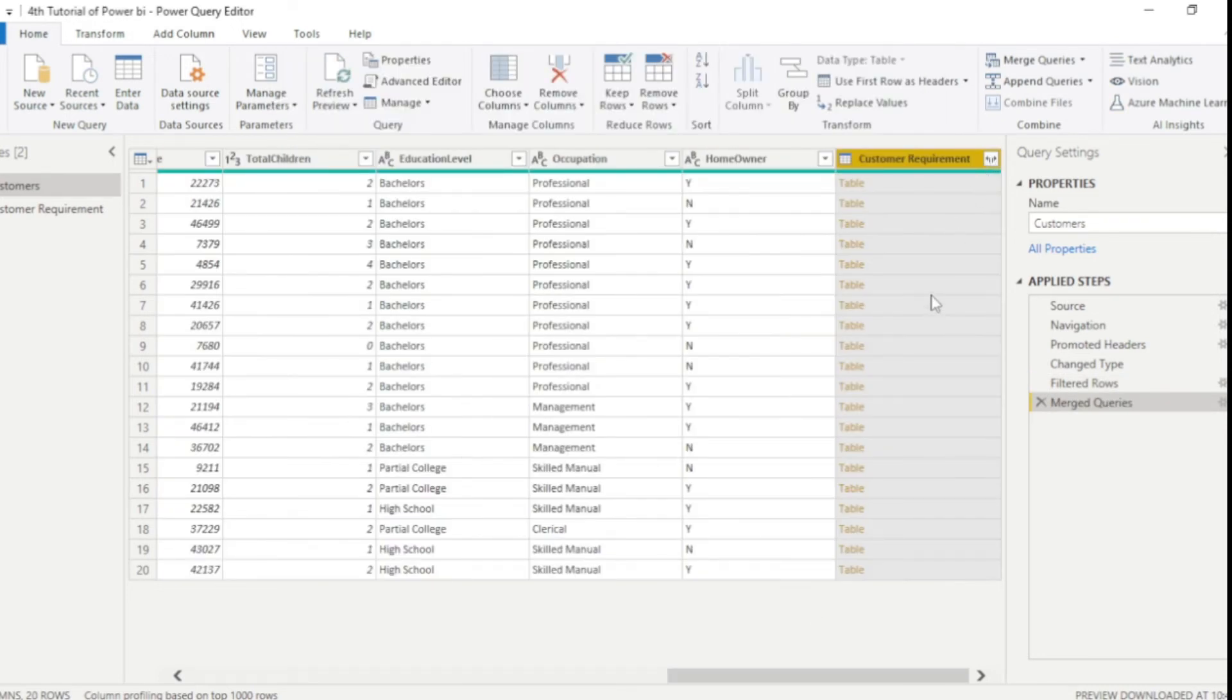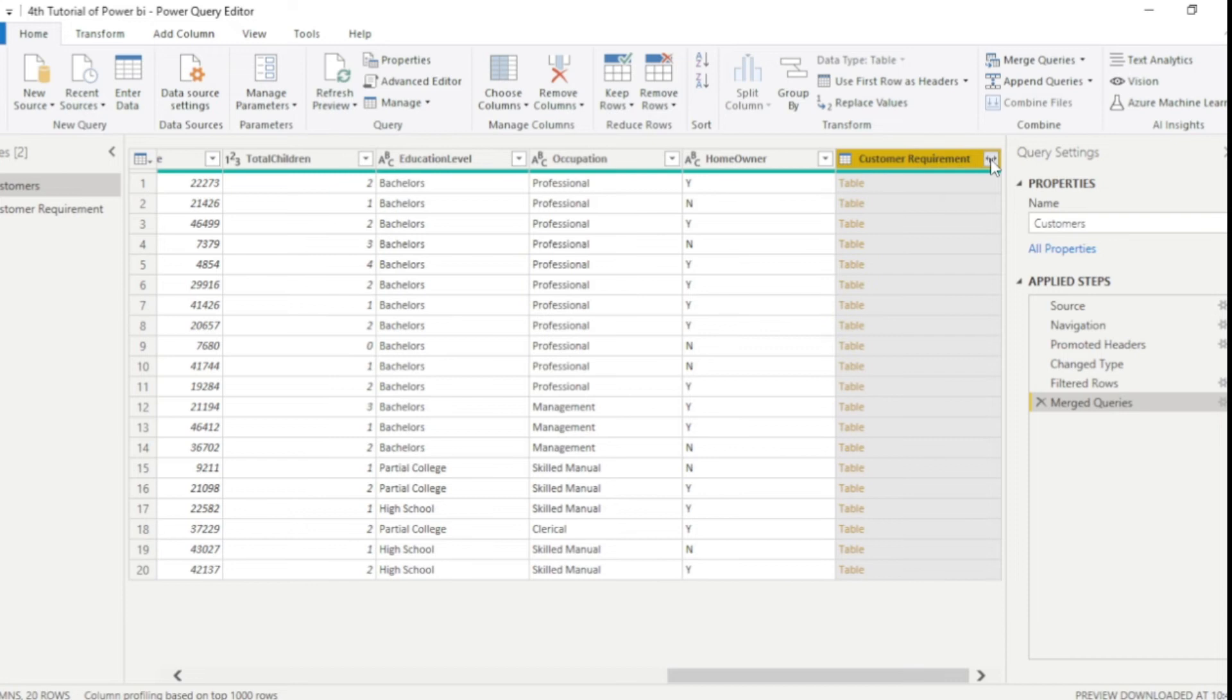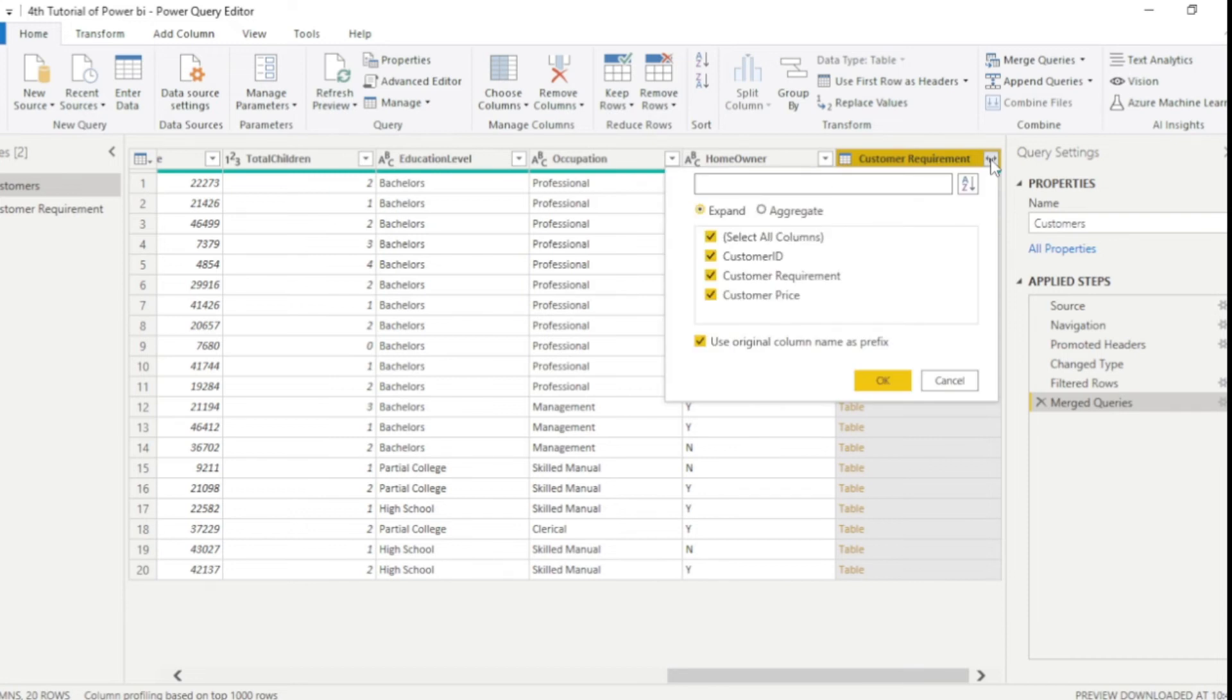Now you guys can see we got a new column here. So what we need to do, we need to just click this small button to expand this table. So once you click it,